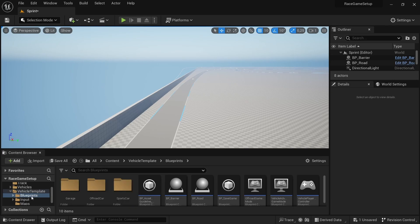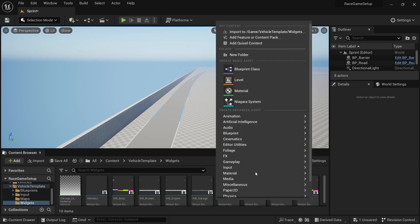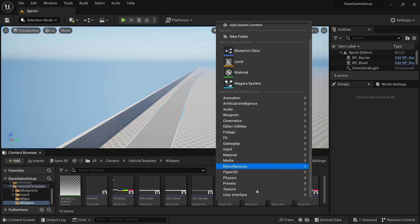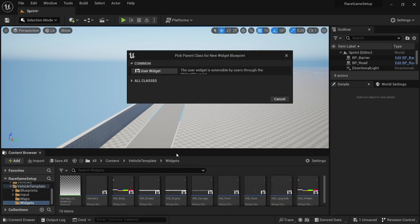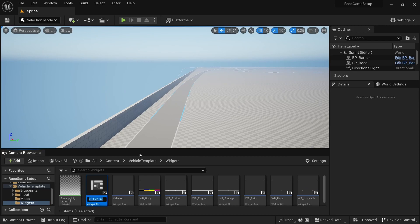We're going to start by going down to the widget folder and creating a new widget. This will be the race splash screen, which will appear at the end of the race and display information such as race times. We're going to rename this WB_Race_Splash.